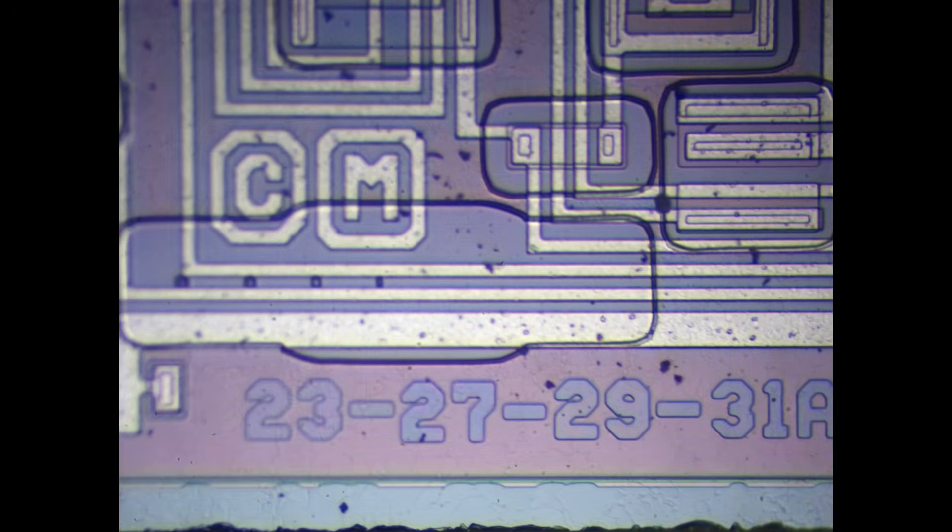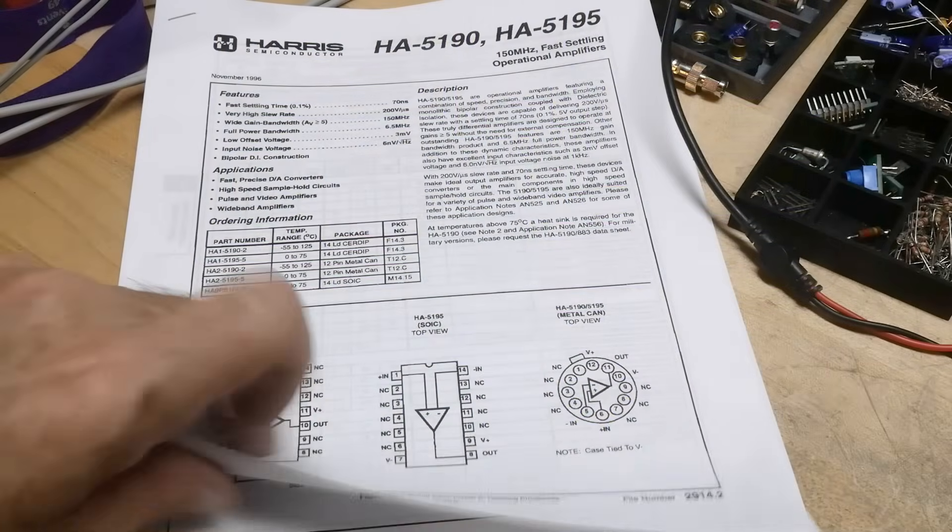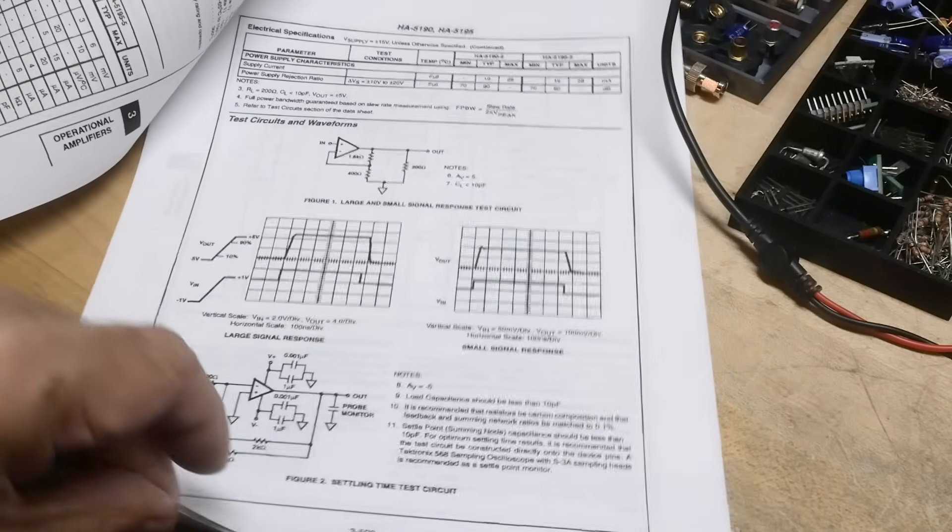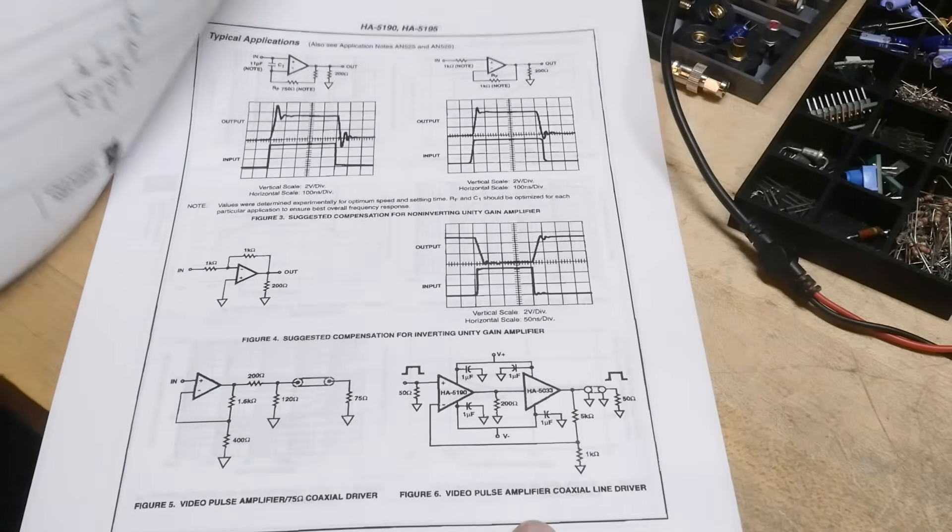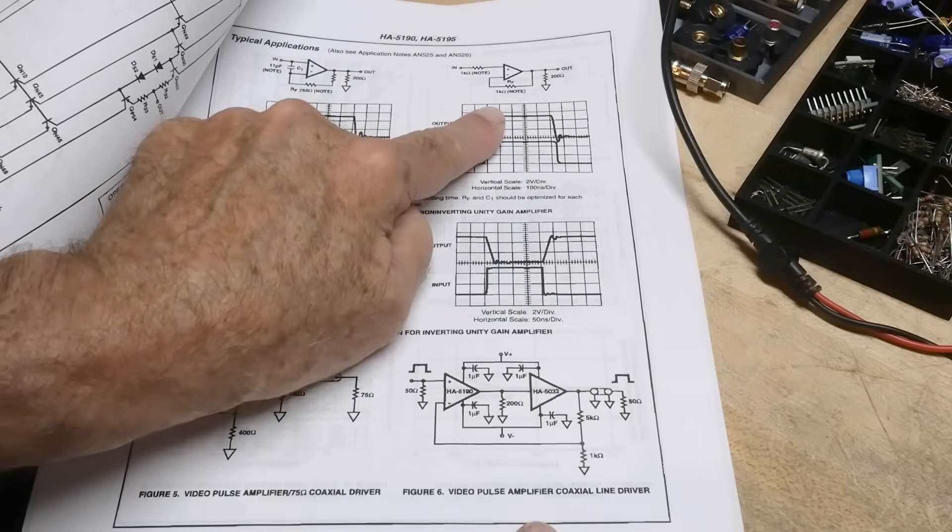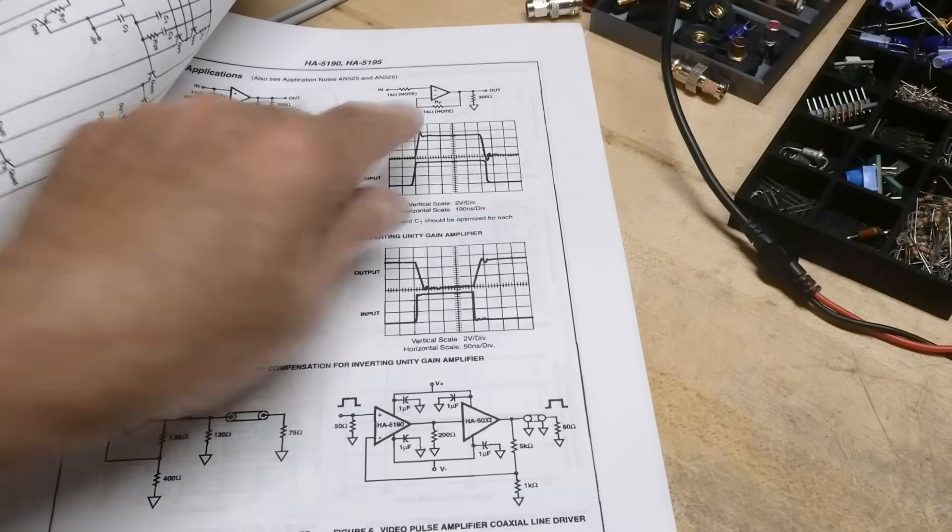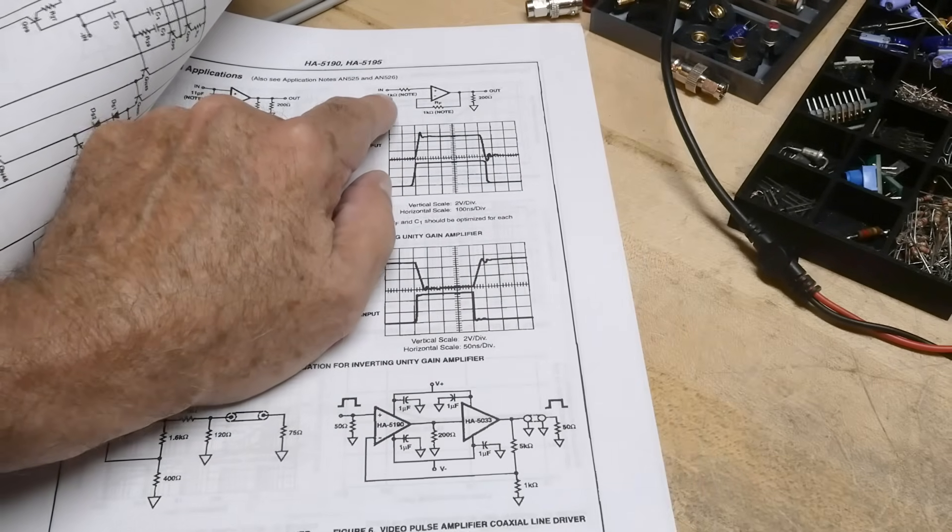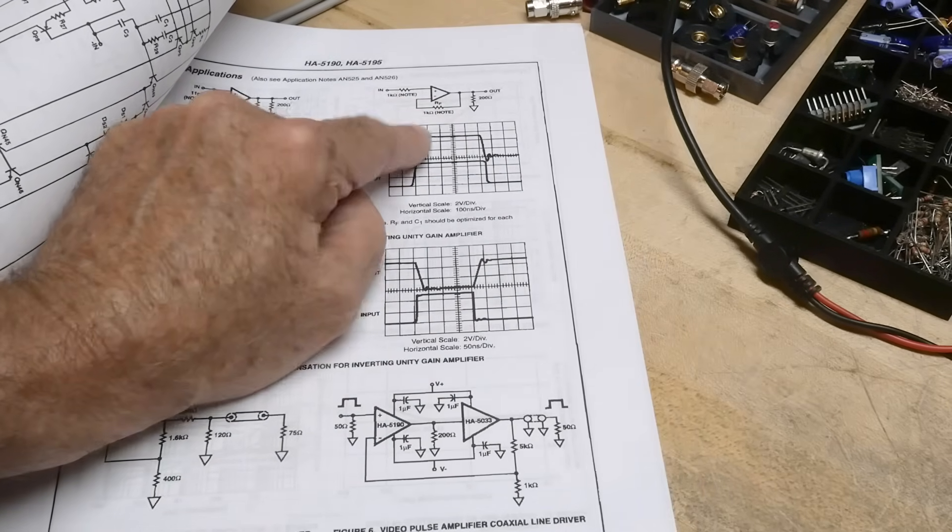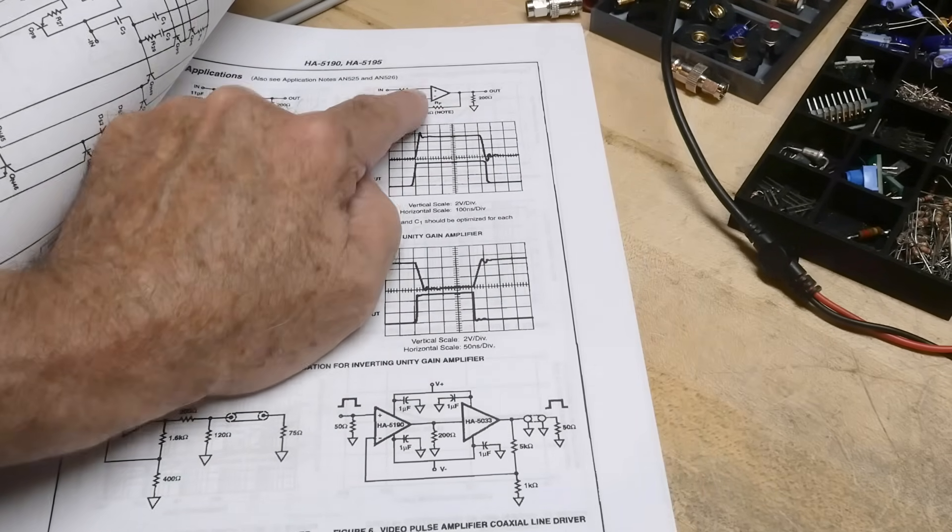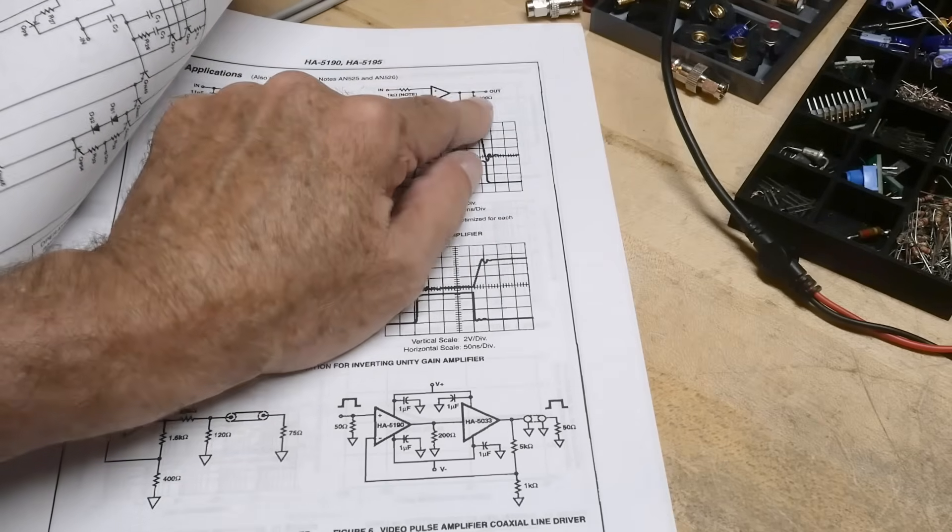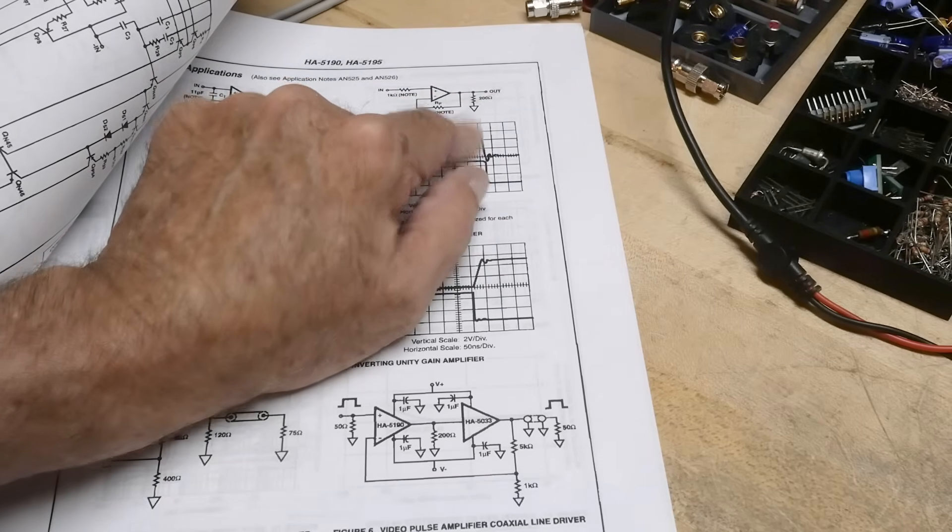Alright, we're going to use one of the circuits in the back here just for fun. Let's go ahead and use this one. It's easy—a 1k resistor in, a 1k resistor feedback. You could put it with a load or not a load, doesn't matter, but this one's got a 200 ohm load.